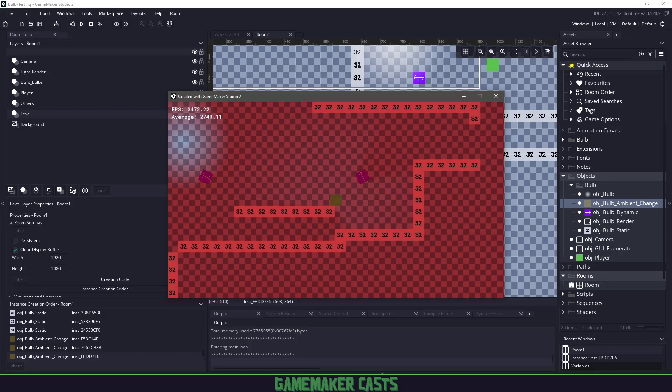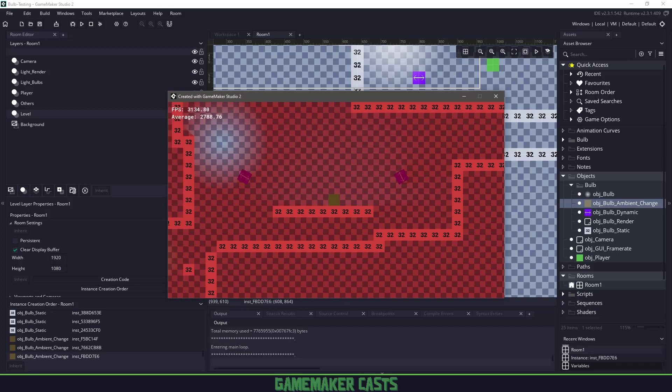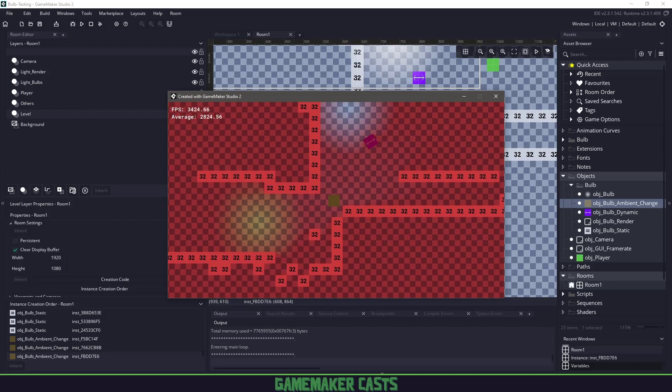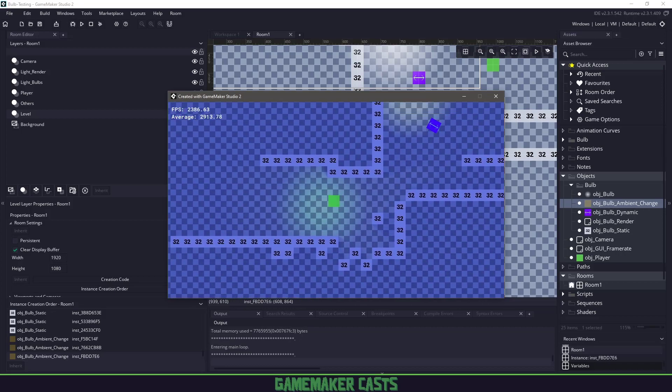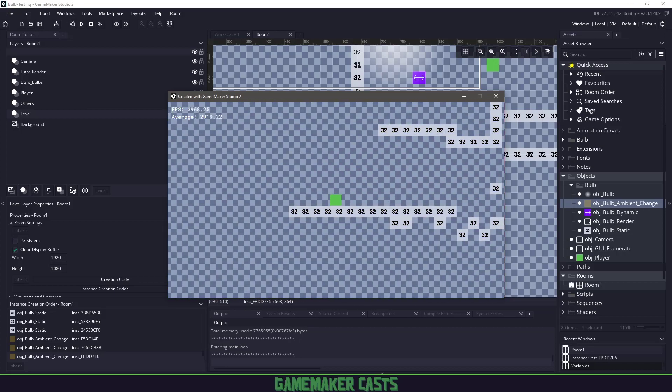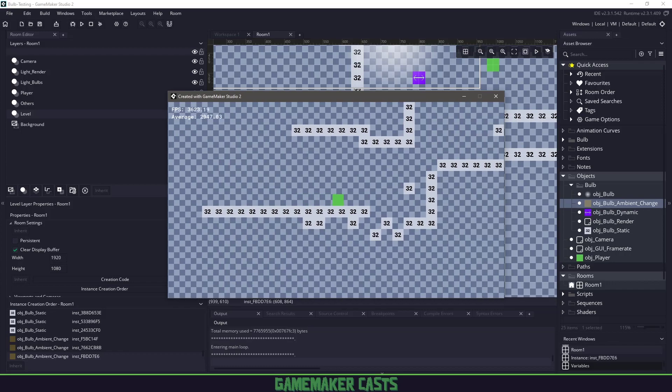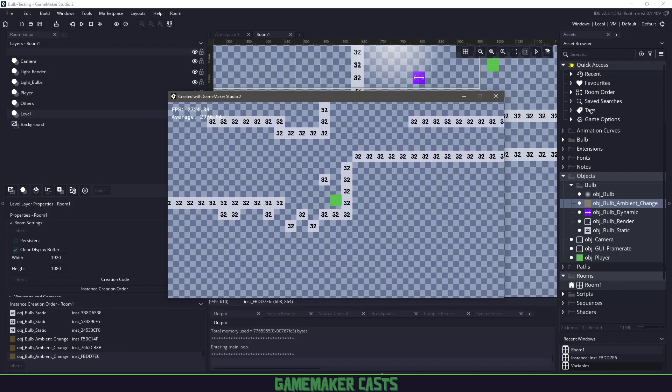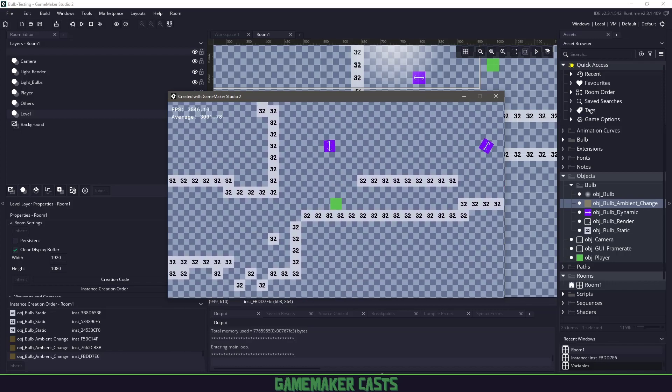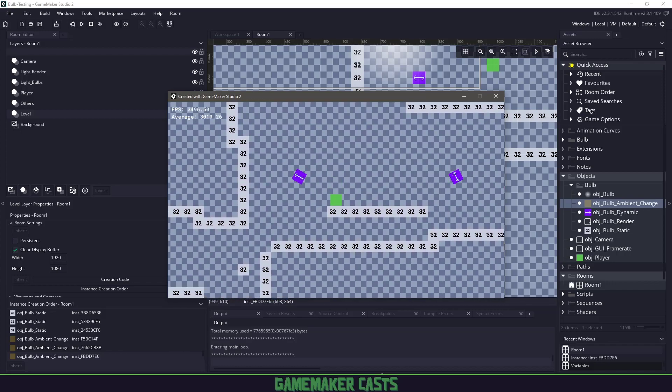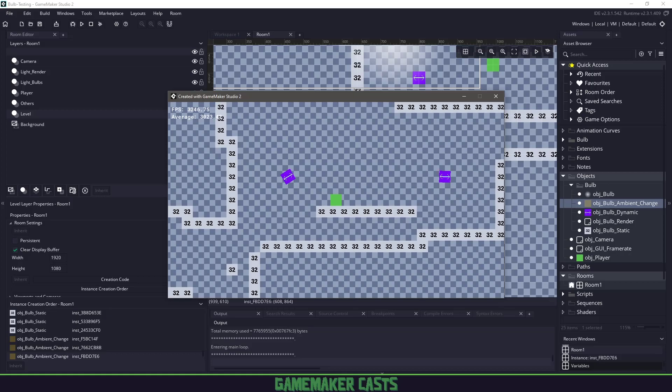Hi everyone and welcome back to GameMakerCast. In this video tutorial I want to take a look at an open source plugin called Bulb. Bulb is a free to use lighting engine for GameMaker Studio 2. I think it's really amazing and I can't wait to show you guys. So let's roll the introduction and get right into it.